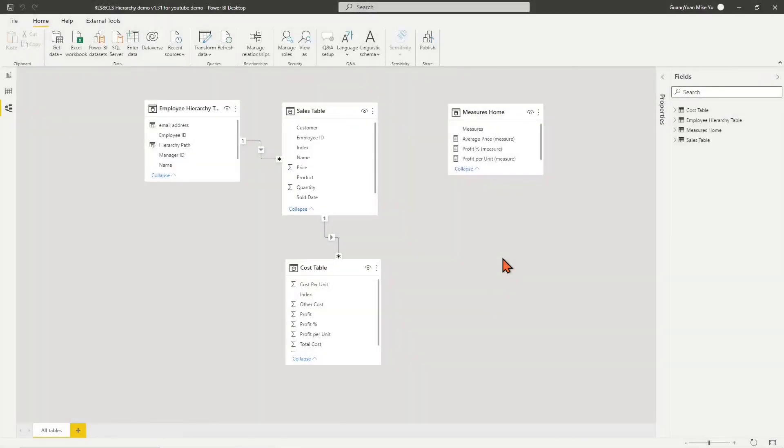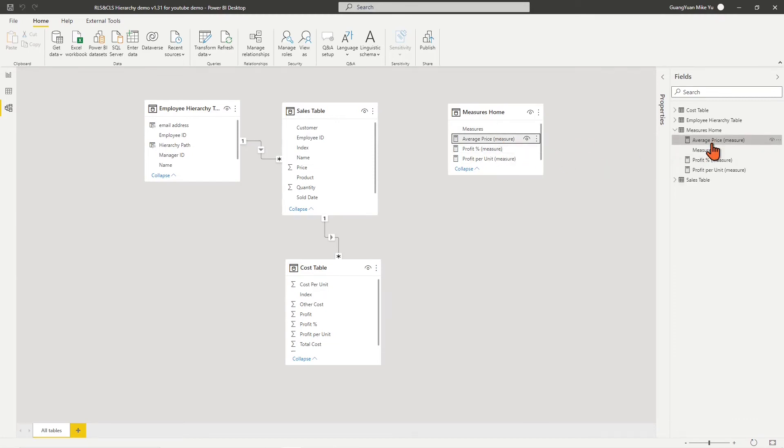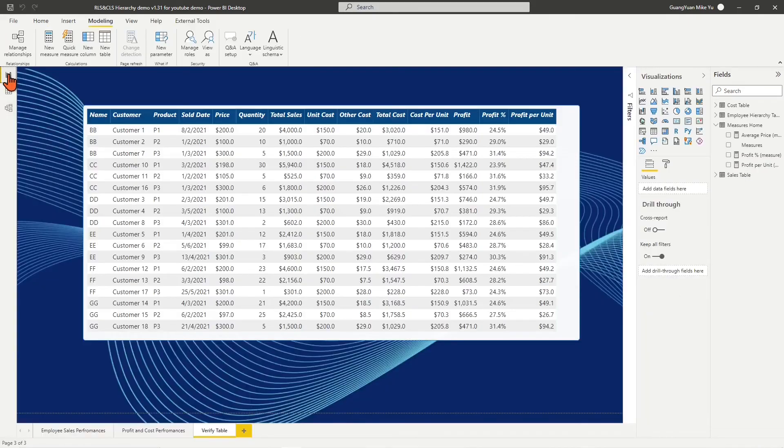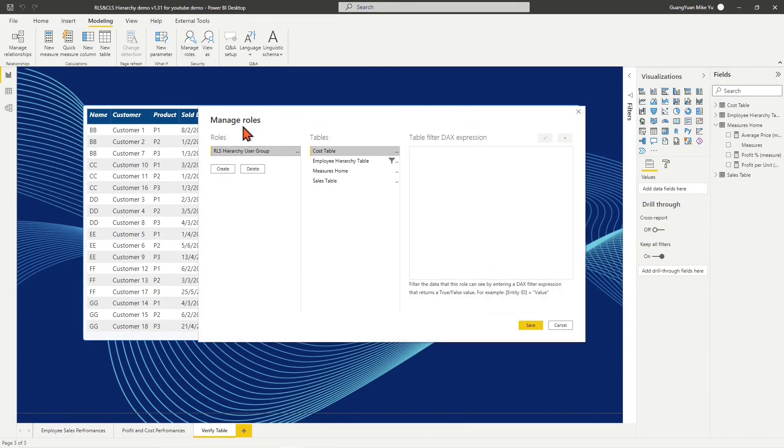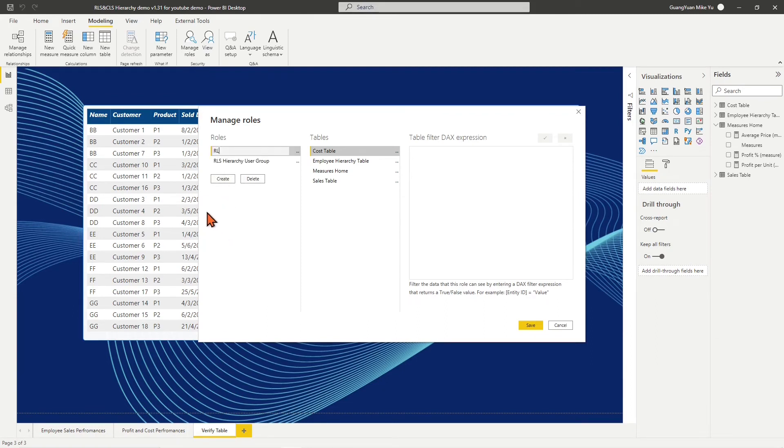Step 2 is to create RLS and CLS combined role. After rebuilding all related measures, move to the report view. On the top ribbon, choose Modeling tab, click Manage Roles, create a new role and name it as RLS and CLS hierarchy user group.